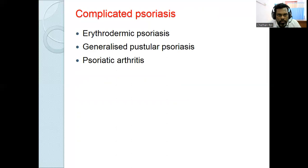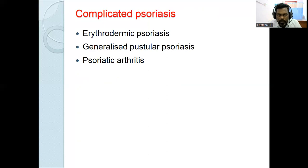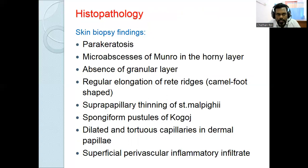Complicated psoriasis includes unstable psoriasis, erythrodermic psoriasis, acute generalized pustular psoriasis, and psoriatic arthritis.